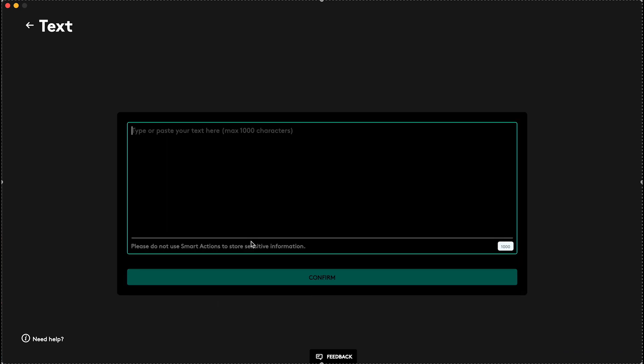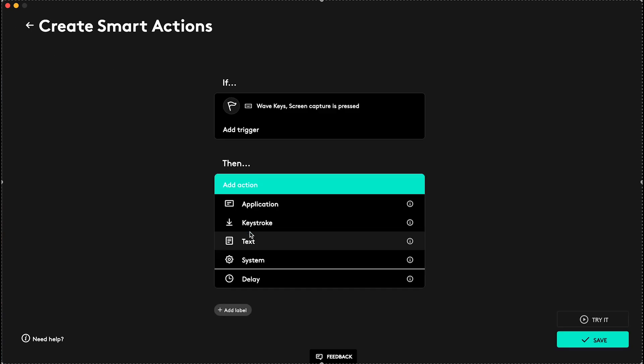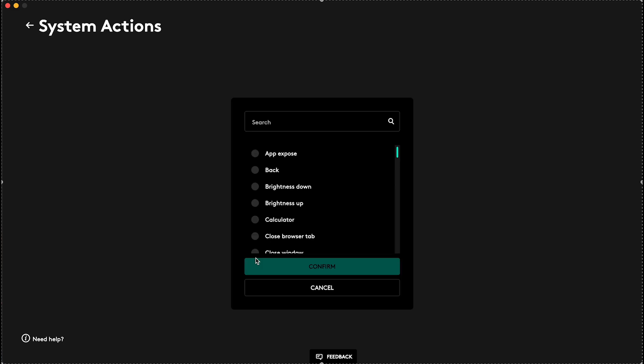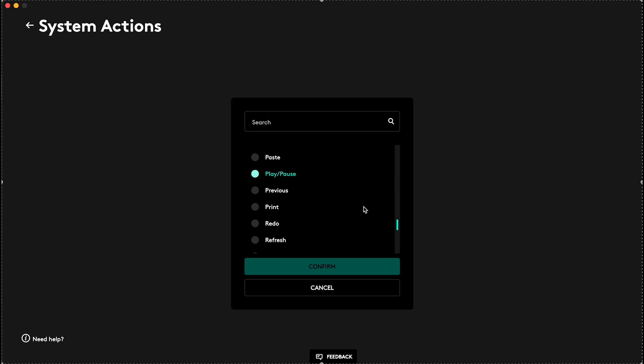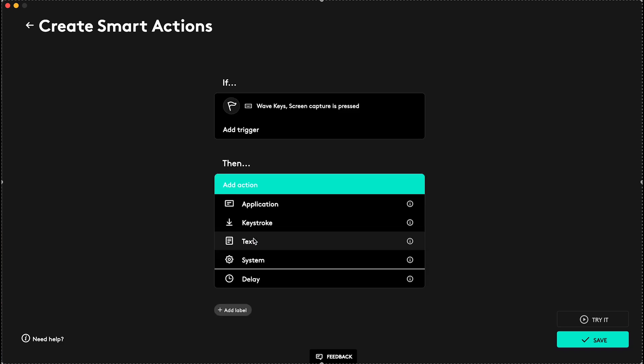Also, you can do like text, so you can type in the text that you want this option to paste anywhere, or you can set it to System, so it will also do like System Actions, and you can do many of these options.